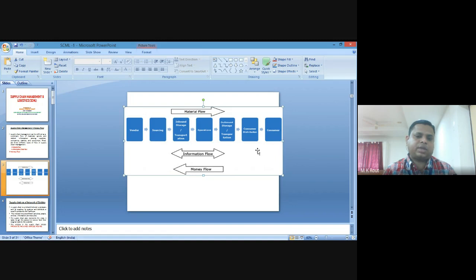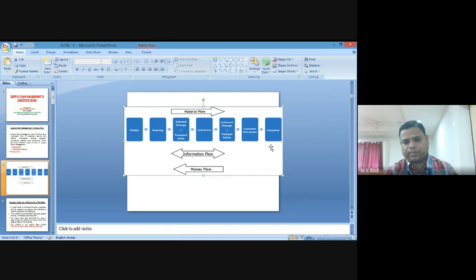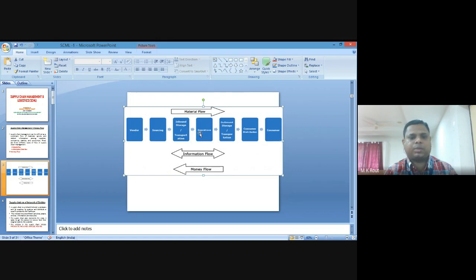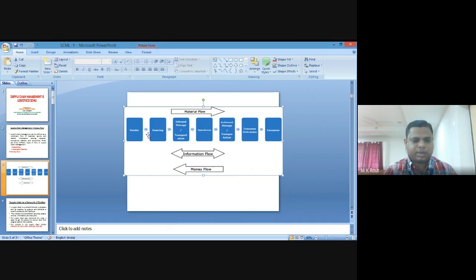By the help of outbound activities, it reaches a number of distribution hubs, and then from distribution hub to consumers. Similarly, the consumer provides demand information to the company, and the company provides demand information to the vendors. But in case of money, money flows in reverse — from the consumer to the company and company to the vendors through sourcing or outsourcing. This is the whole scenario of supply chain management.